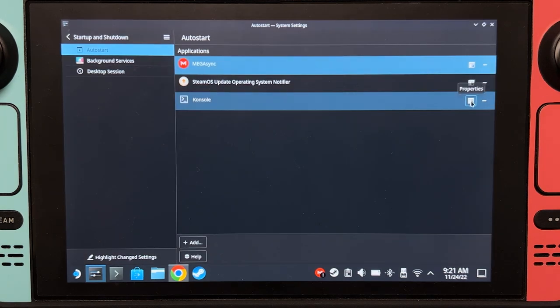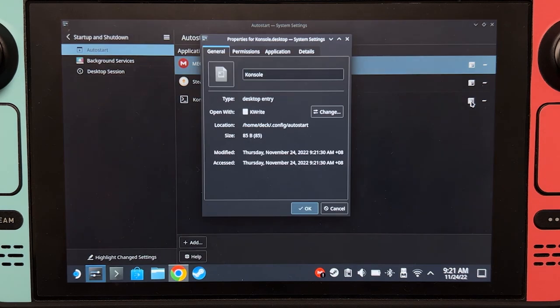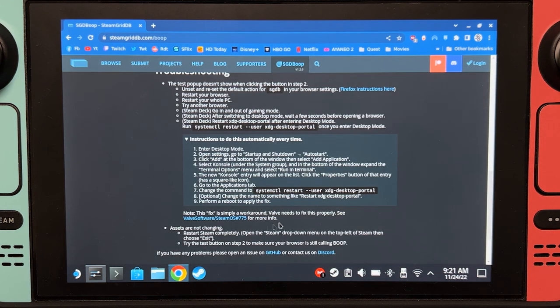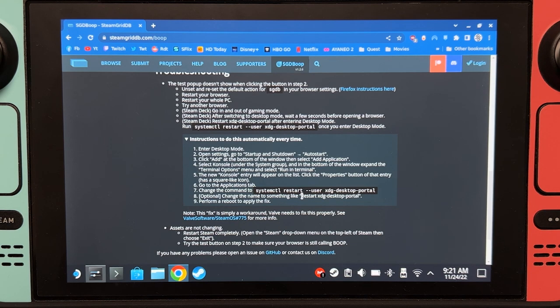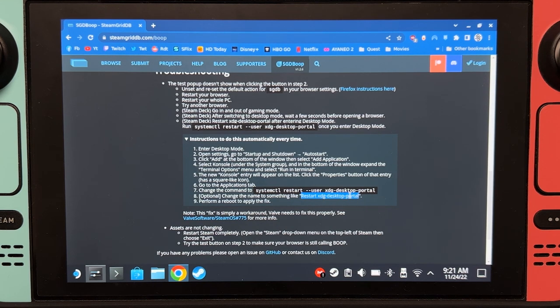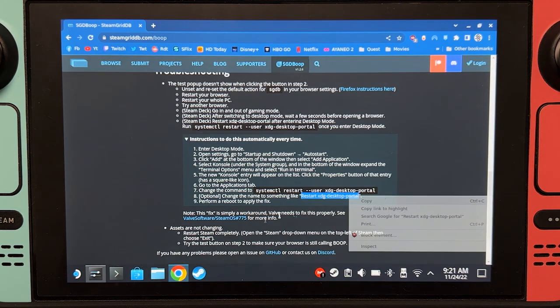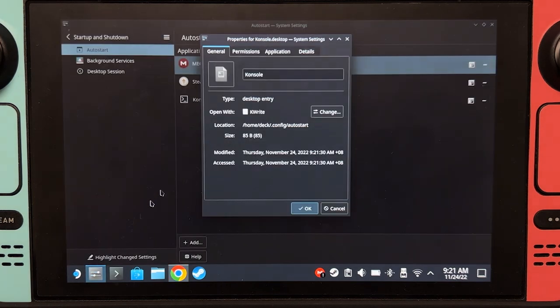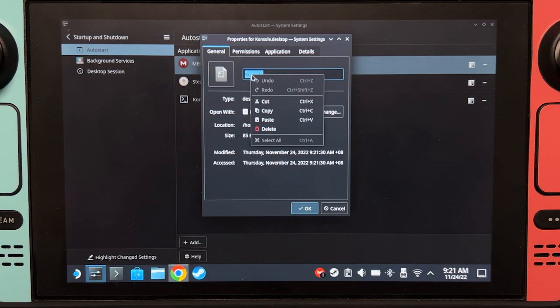Click on properties. Let's go back here and change the name to this. So copy that, and we're going to change the name. Paste.